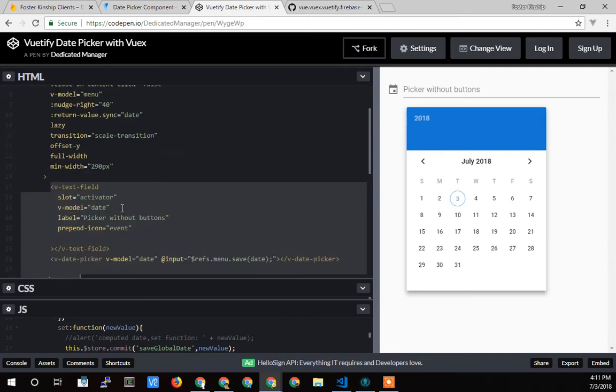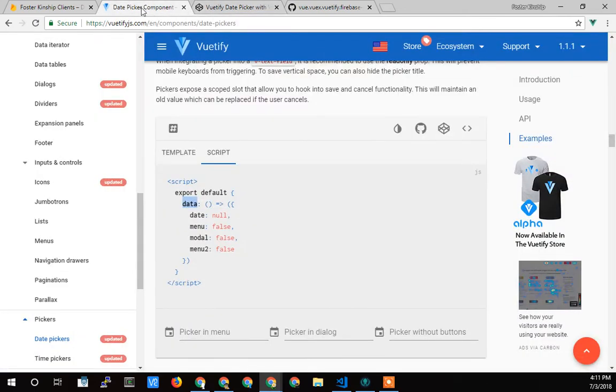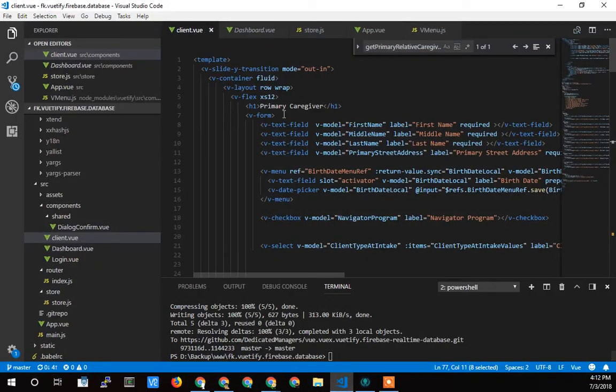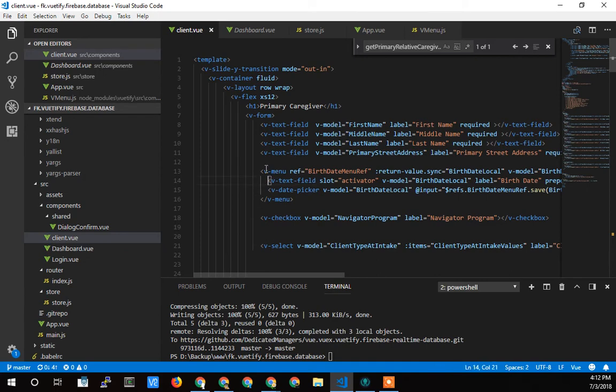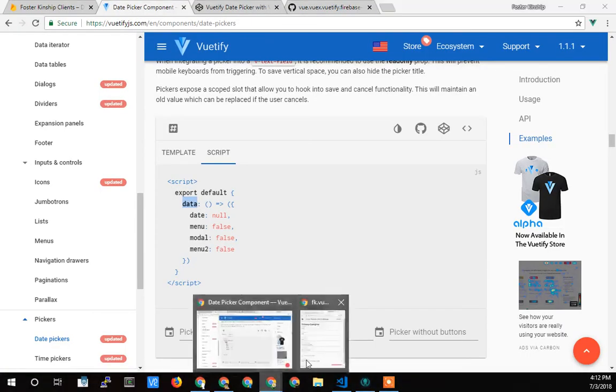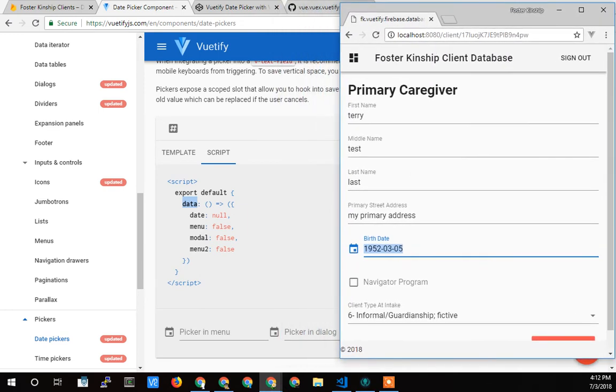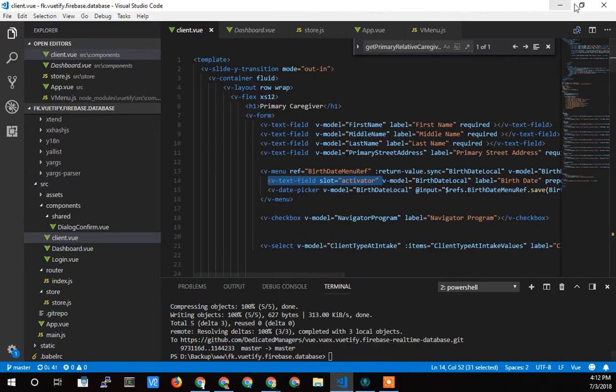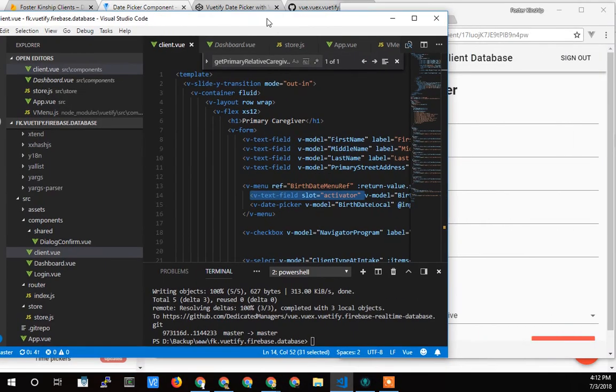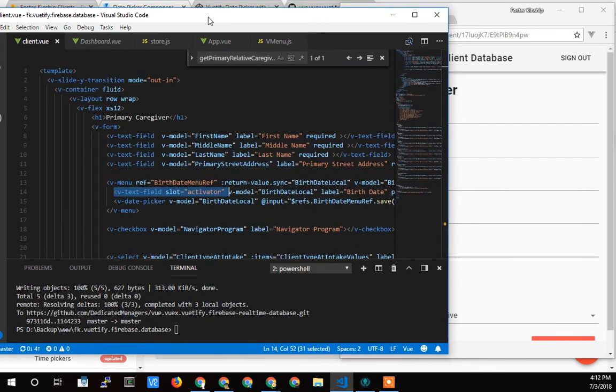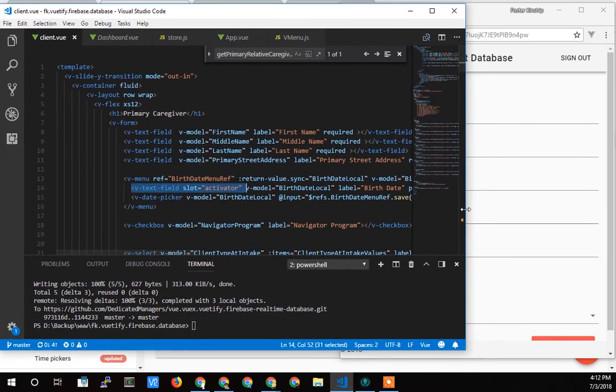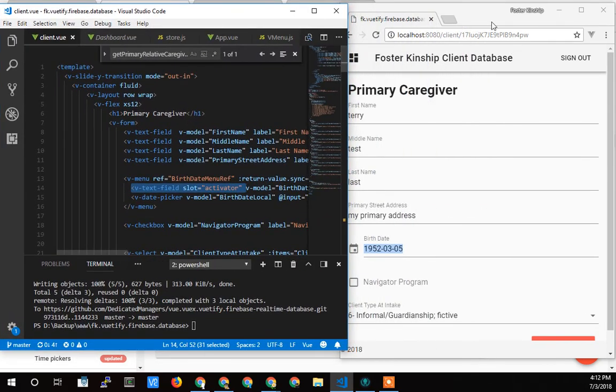And so, like I said, it took me a while to figure that out. But once I got it working, it works great in here. And so remember I talked about, I don't think I've explained this yet, that the menu, so here's the text field. That's my VText field. Let's see if I can get these two windows side by side.